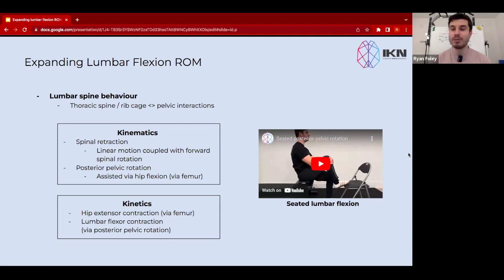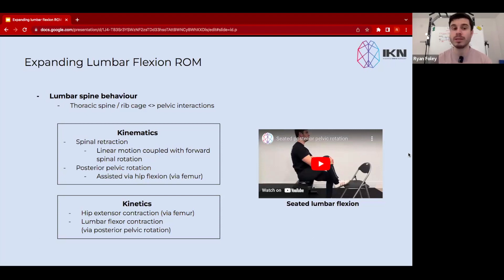Hey everyone, Ron here from IKN. In this video we're going to talk through an exercise — one of many exercises — that we can utilize to expand lumbar flexion range of motion.